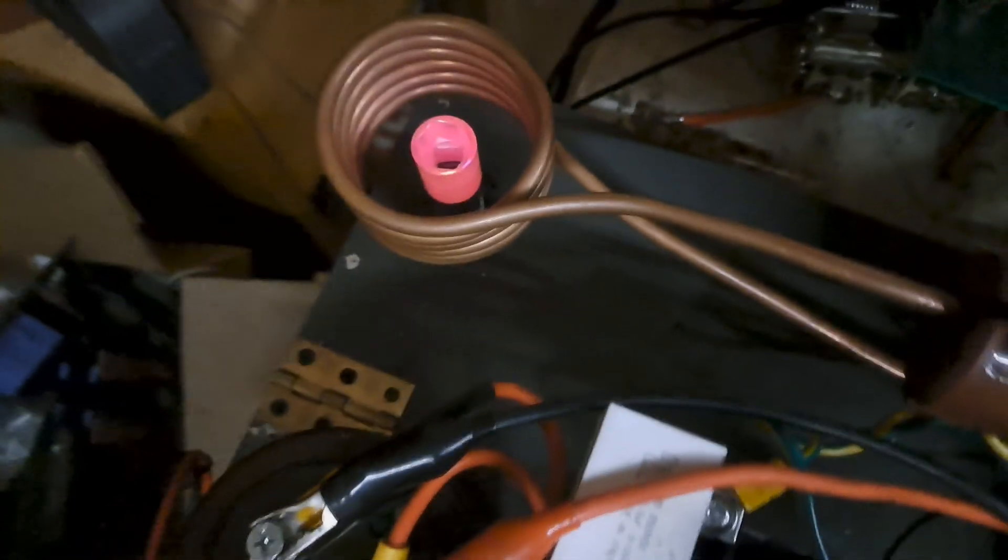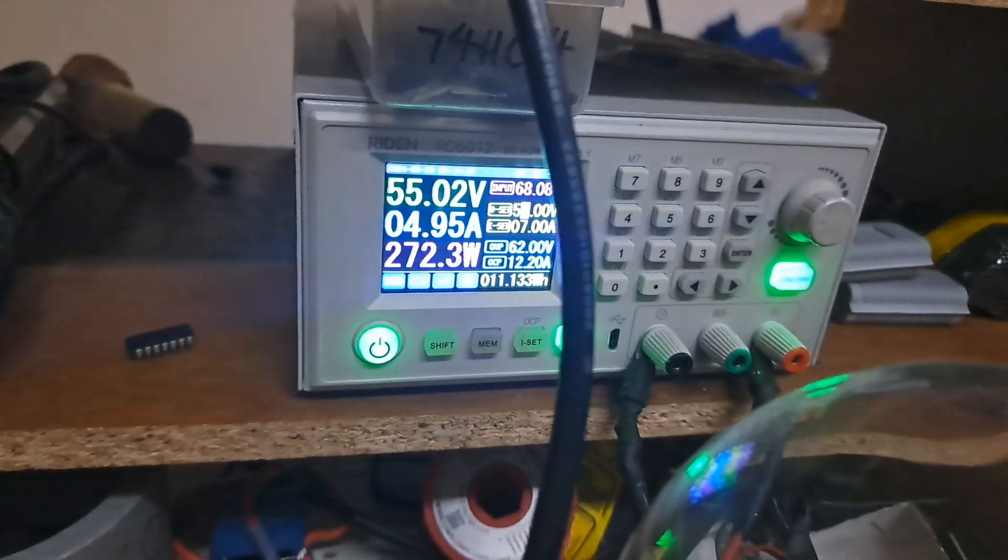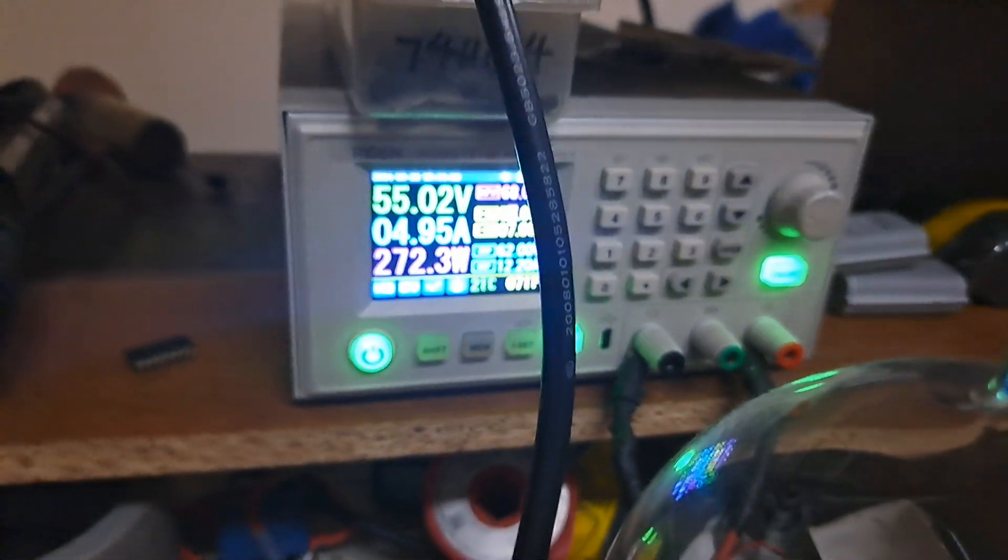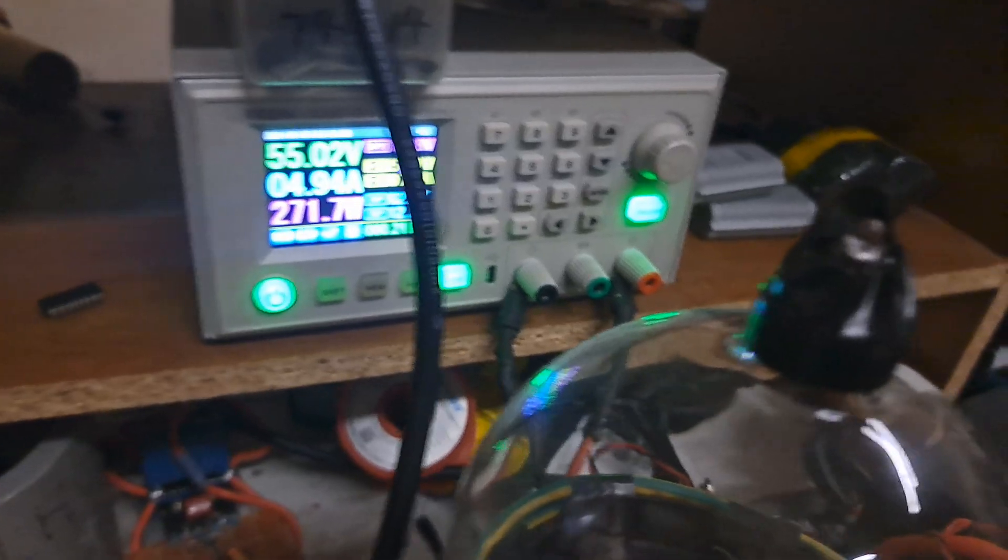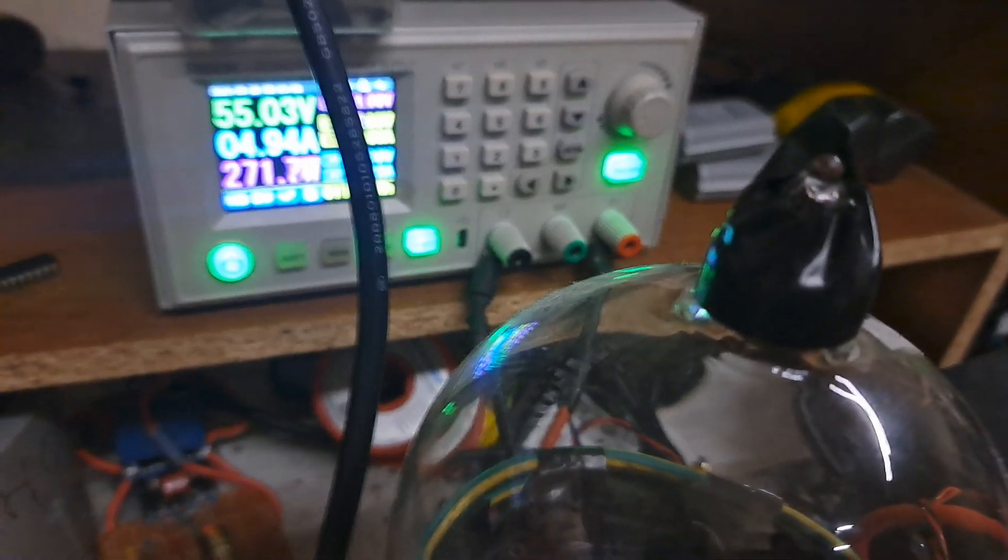But that's pretty much it. So that thing is getting dang hot right now and we're already down to 270 some watts. So that wasn't immediate or anything, but it's not bad.